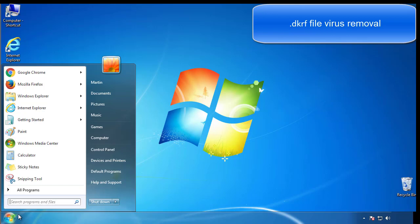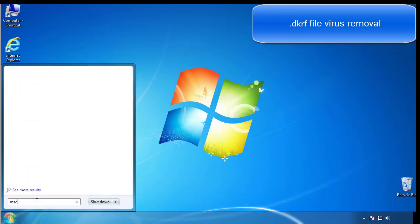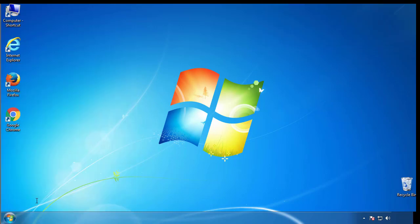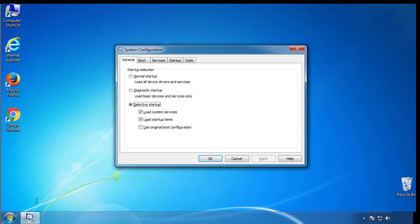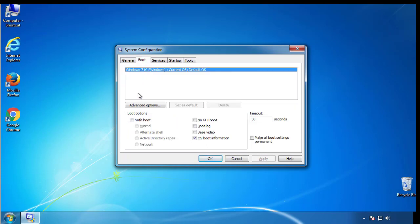First, we want to enter safe mode. Type msconfig. From the boot tab, click on the box here. Now click OK.